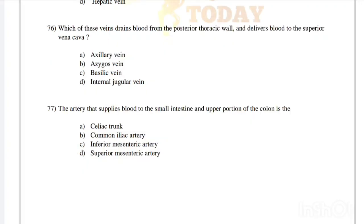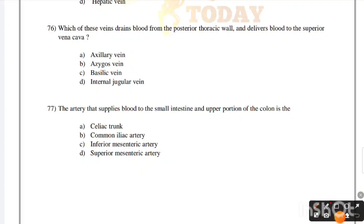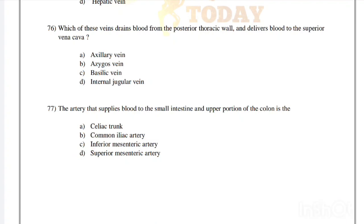The artery that supplies blood to the small intestine and upper portion of the colon is the: celiac tract, common iliac artery, inferior mesenteric artery, or superior mesenteric artery. Correct answer is option D, superior mesenteric artery.